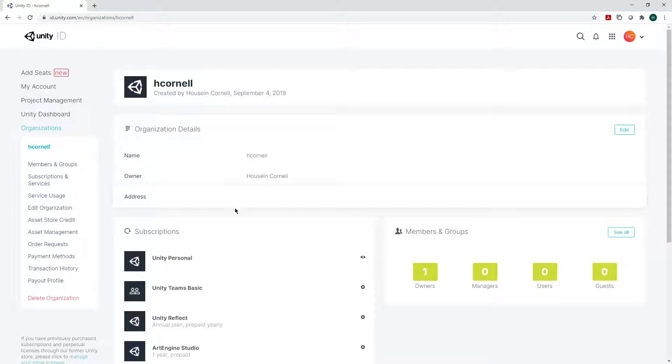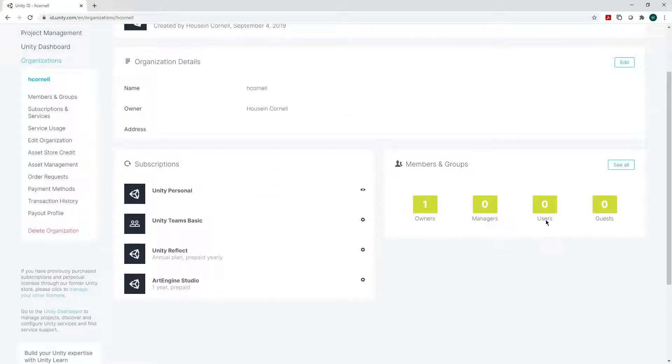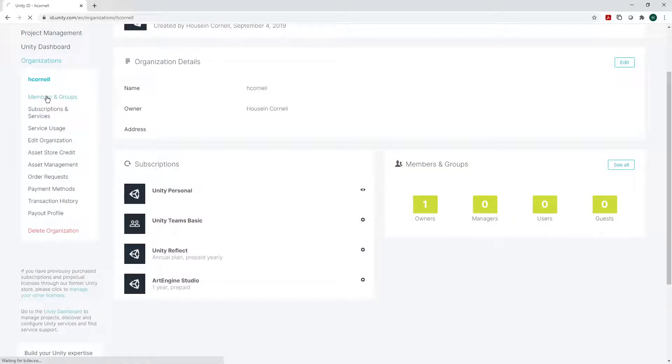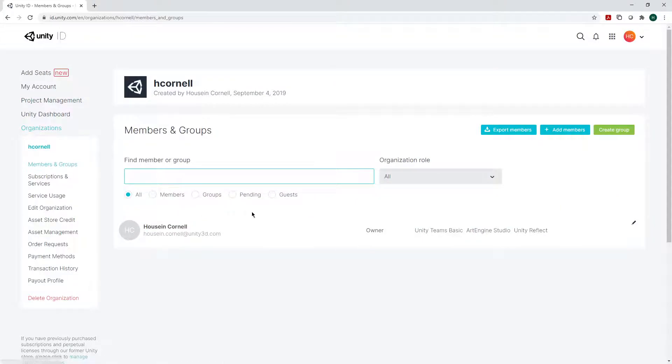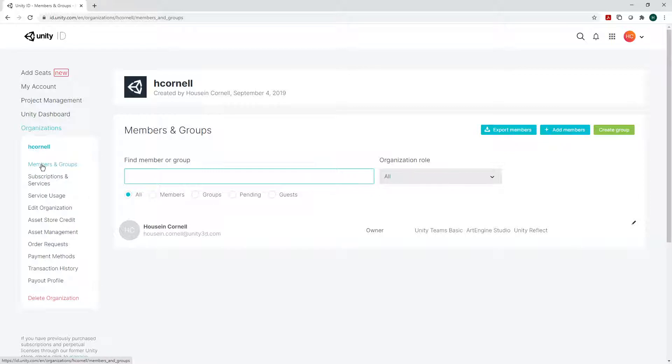Once I've picked the correct organization, if I want to add new members or if I want to make any changes, just be aware that if I only have one person and I want to add more people, I can add members by going to the organization selected, members and groups.